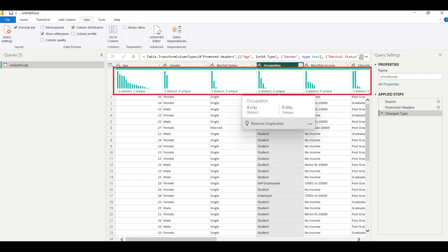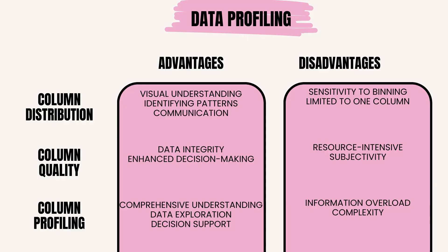In Power BI, you can visualize column distribution using various charts like histograms, bar charts, or pie charts to see the frequency or proportion of each value or category. The advantages of column distribution are: visual understanding provides a visual representation of how data is distributed within a column, aiding in quick comprehension; identifying patterns helps in identifying patterns, trends, and anomalies within the data; communication easily communicates the distribution of data to stakeholders through intuitive visualizations.